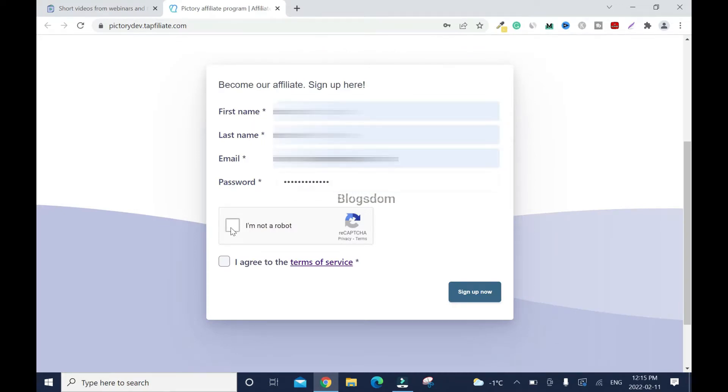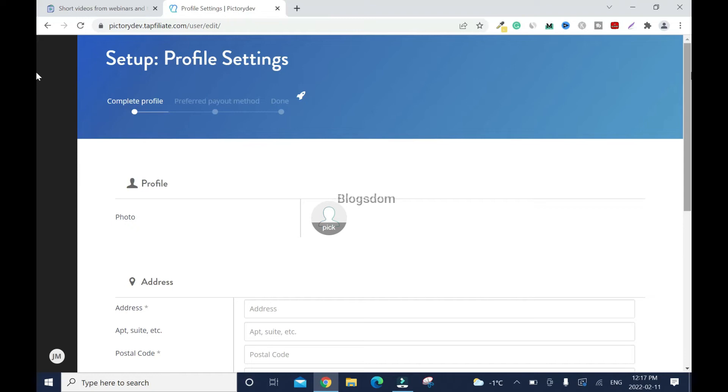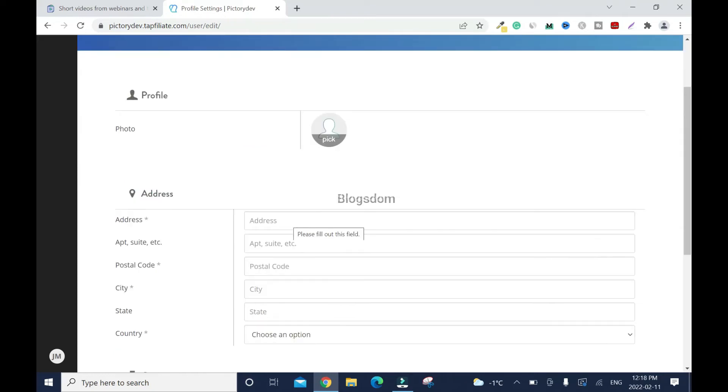Then click on I'm not a robot and sign up. Straight up, you know that you can use your Gmail account to sign up.